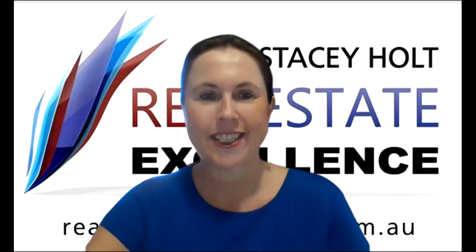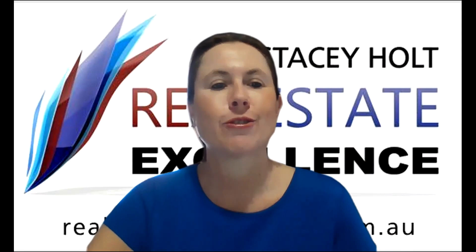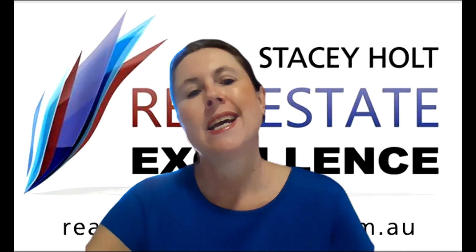Hello, it's Stacy Holt from Real Estate Excellence. Give me a moment. I'm just going to change screens for us.